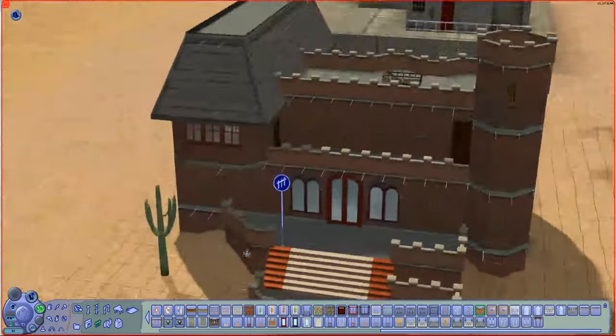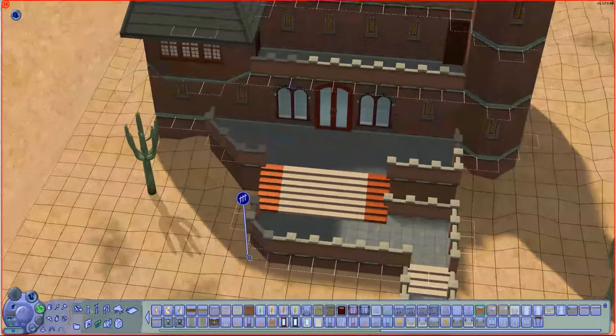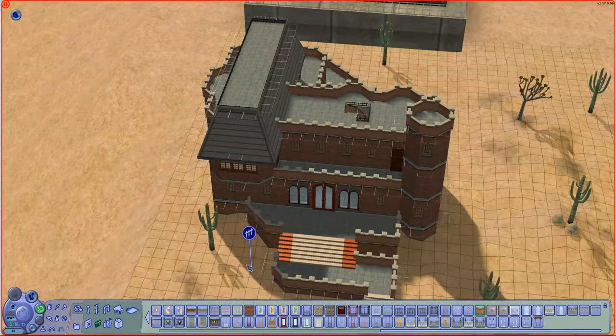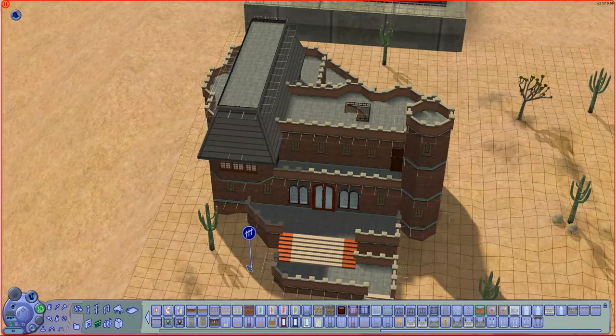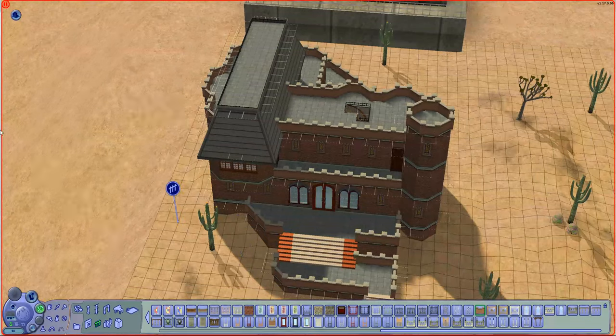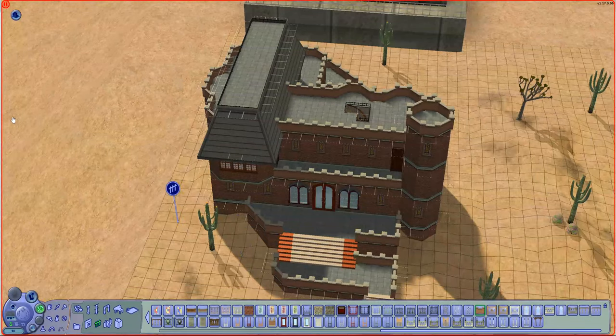So that is the house and the floor plan as it stands. Give me a few hours. I will be back with the finished product.